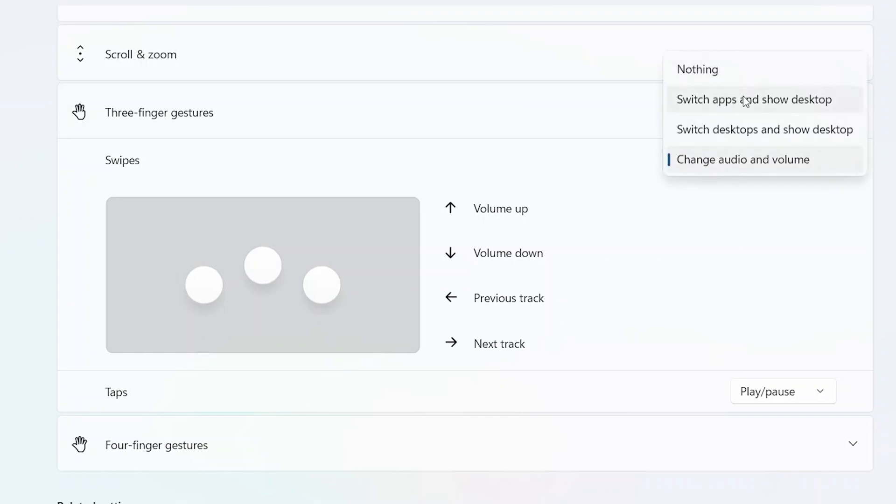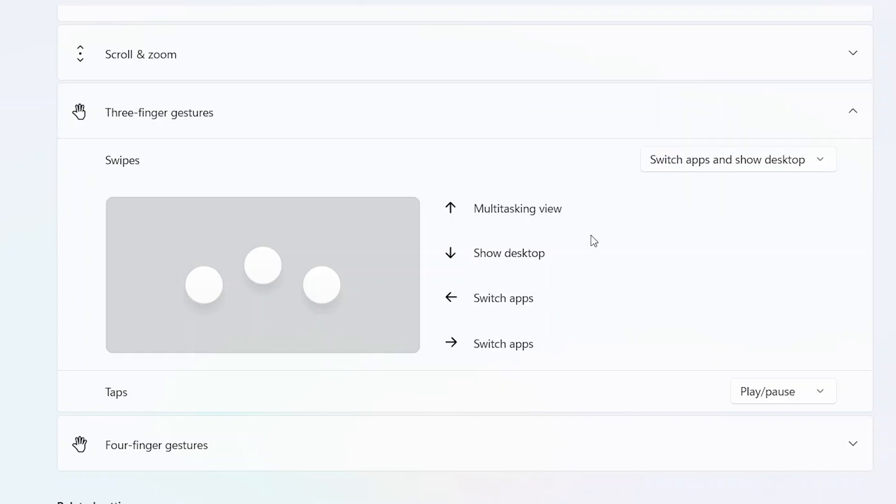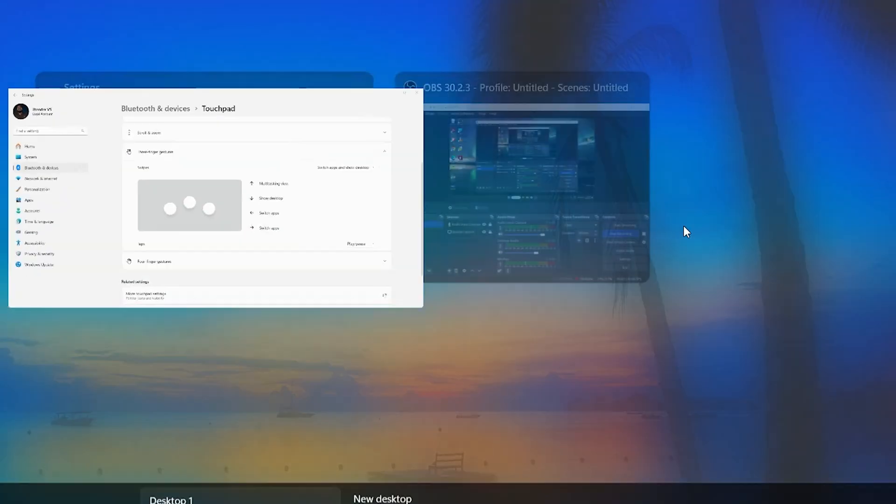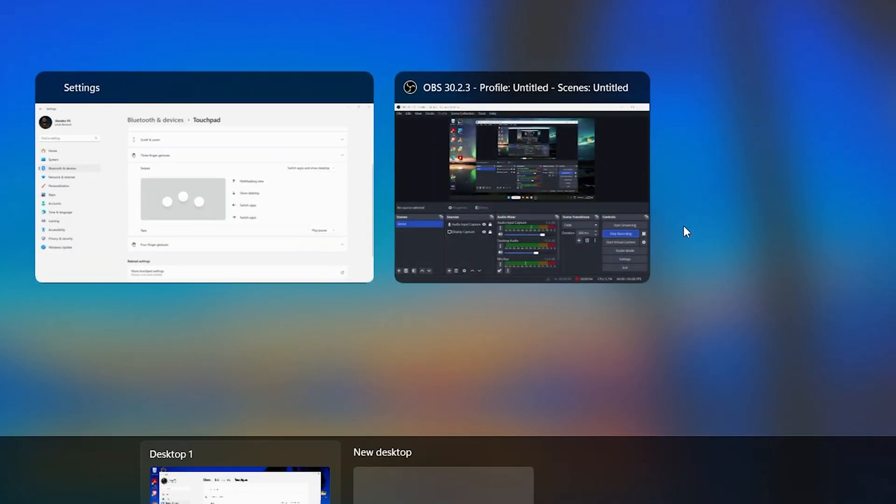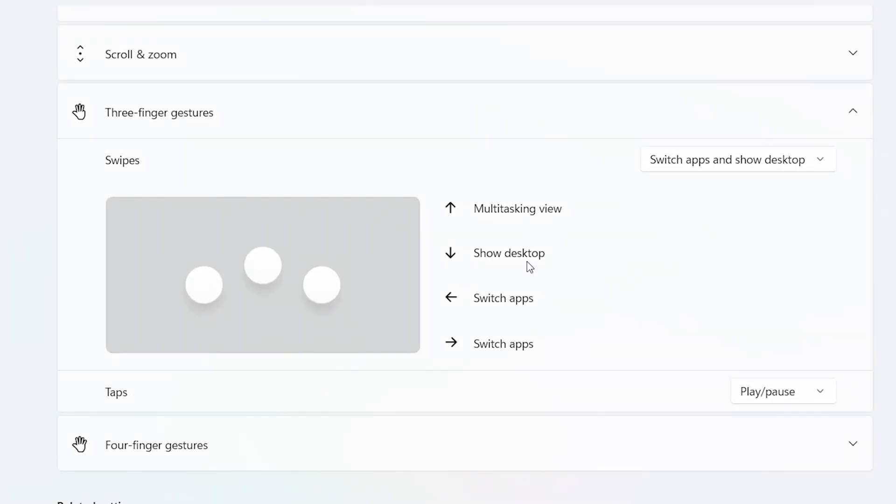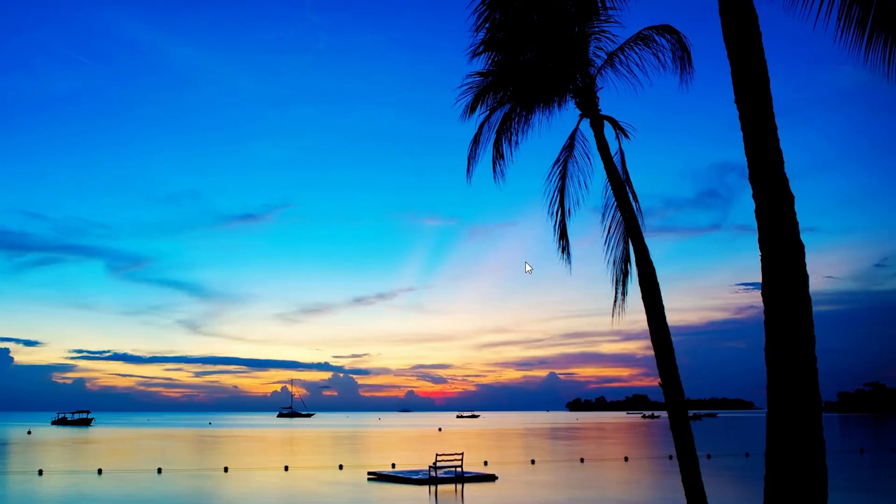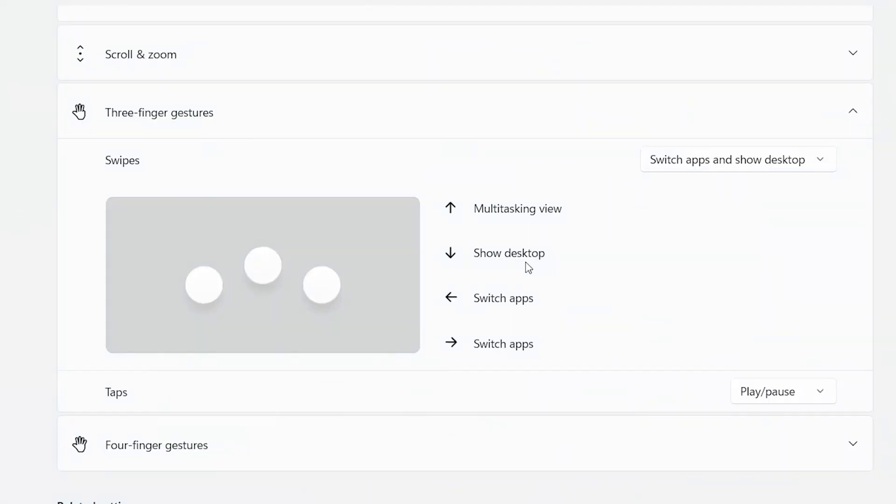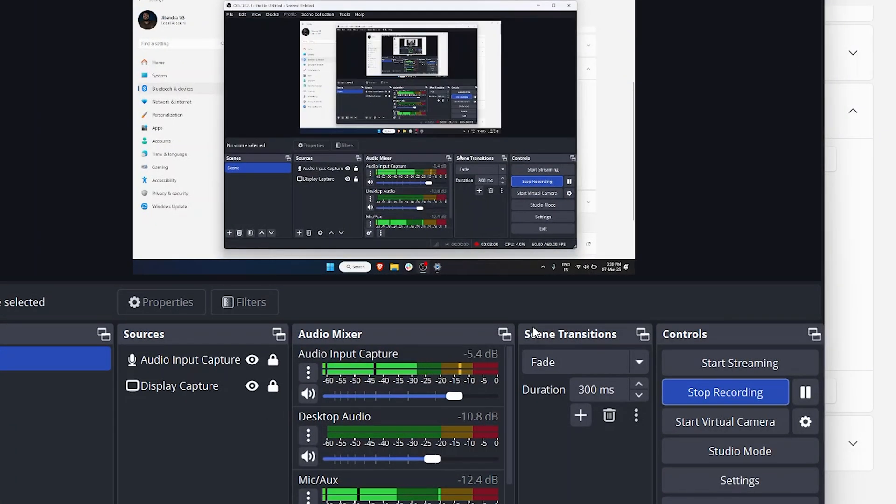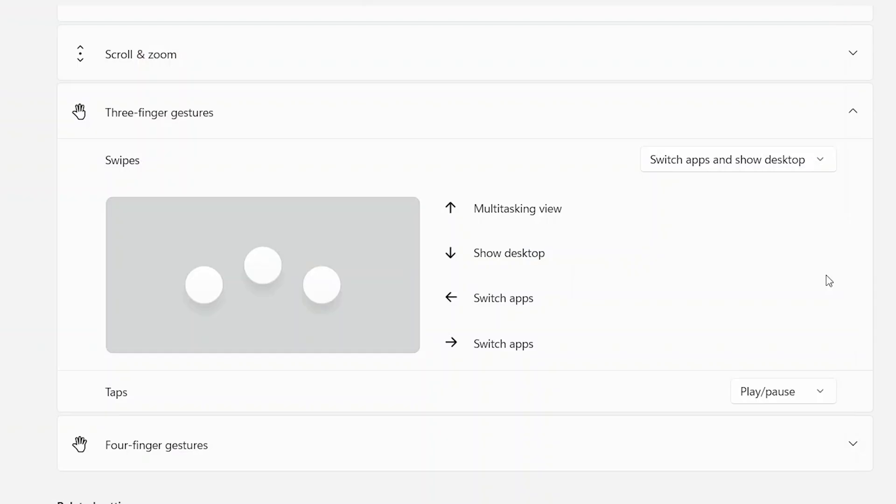I can also change this. I can just have it to switch apps between desktops. So if I now swipe up it's going to give me a multitasking view. If I swipe down it's going to go to desktop. That might be useful for some of you, and it's going to switch apps. Here you can see I'm using OBS right now, so it's going to switch apps like so. But I prefer it with the audio.